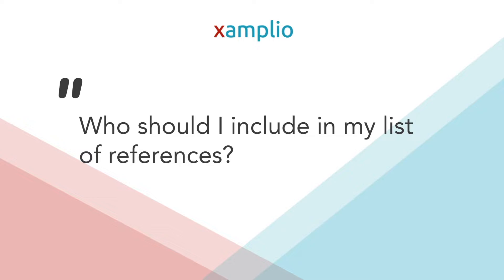Now, an exception there. Don't put your mom as a reference. She's obviously going to talk you up, but it's also your mom.